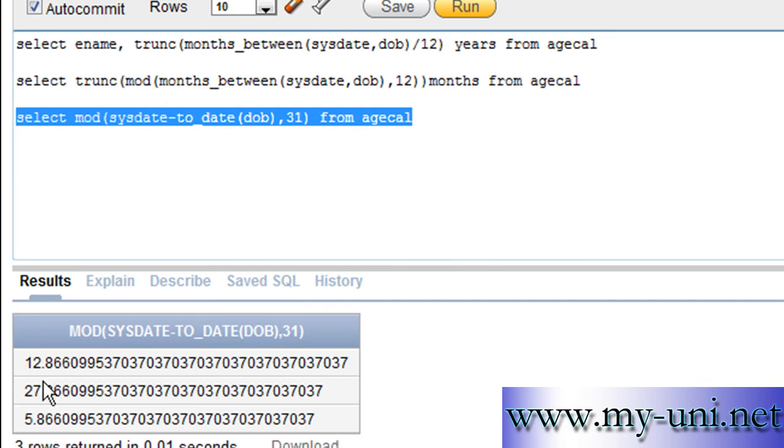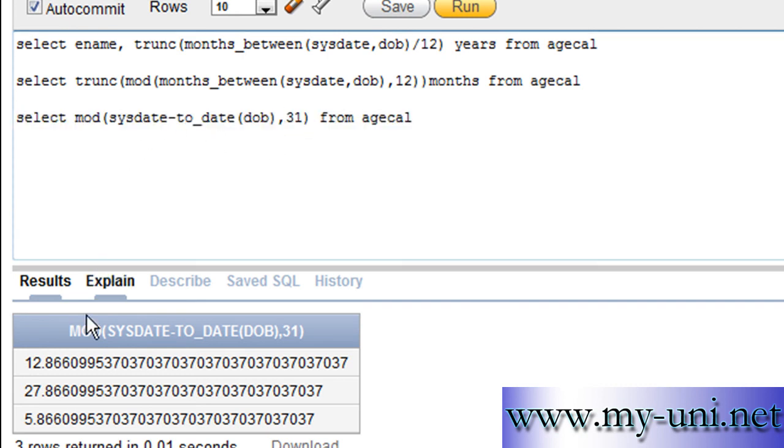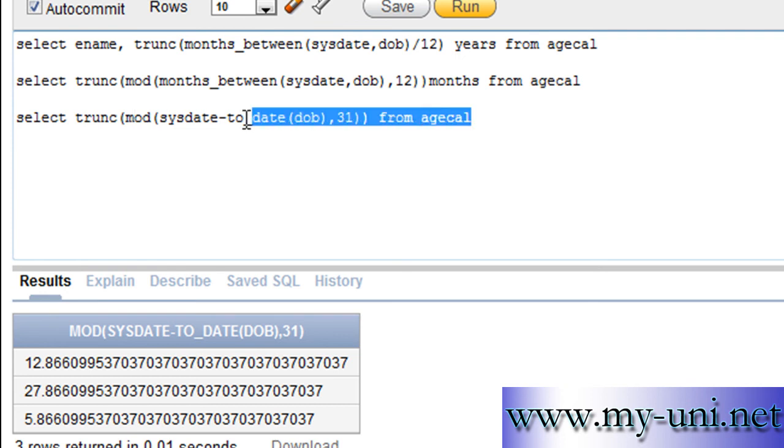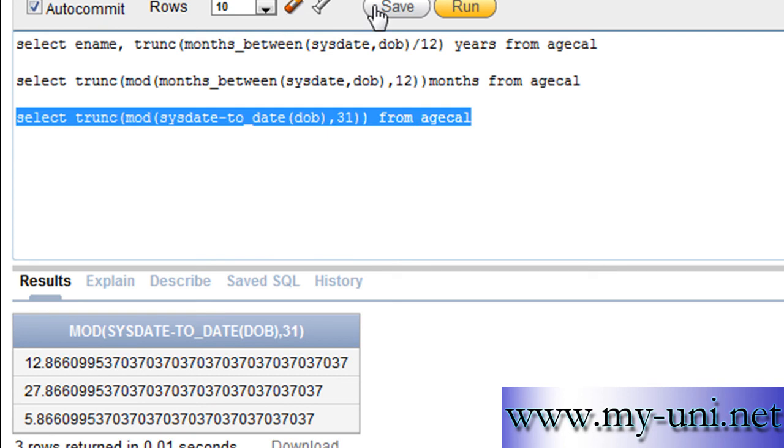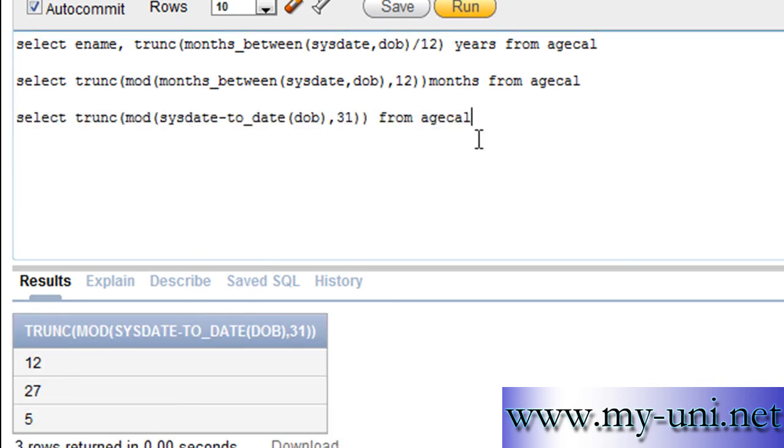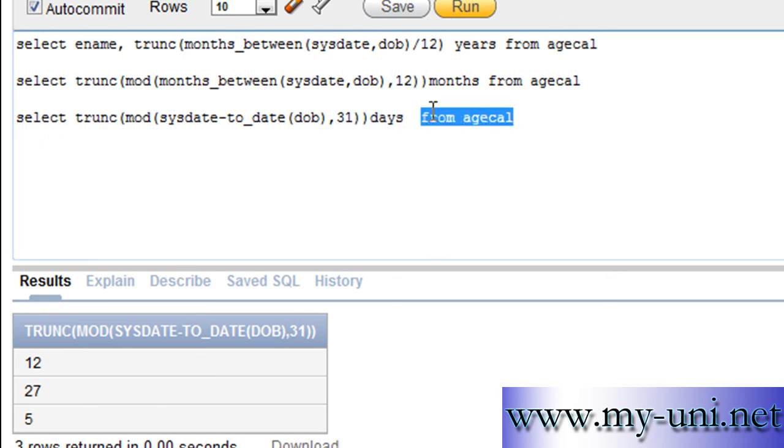And again, we have a remainder. If this value is divided by 31, the remainder is here. So, we want to get rid of any values after decimal. What you do? You simply use a truncate function. And close this. Run this. Now, these are the number of days. So, you can say days here. Run again.